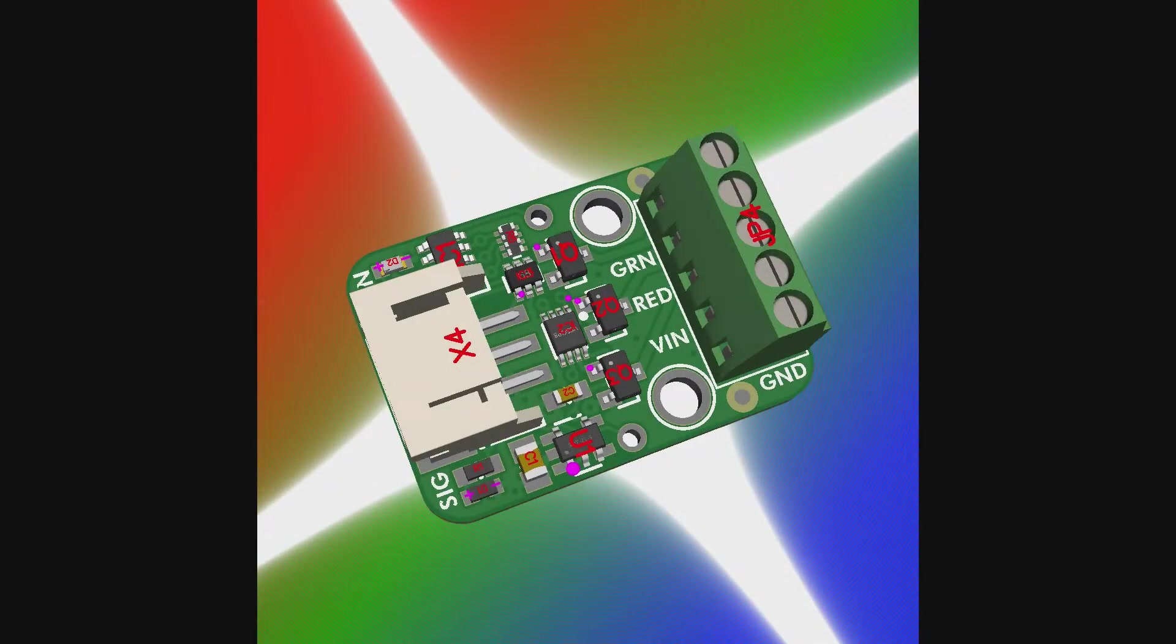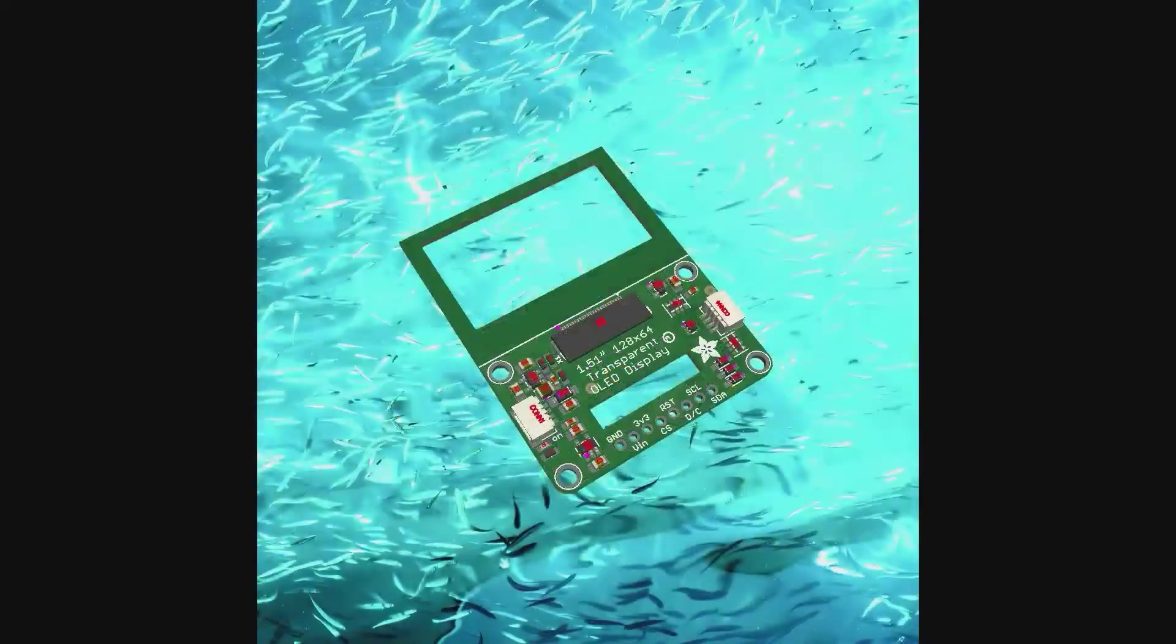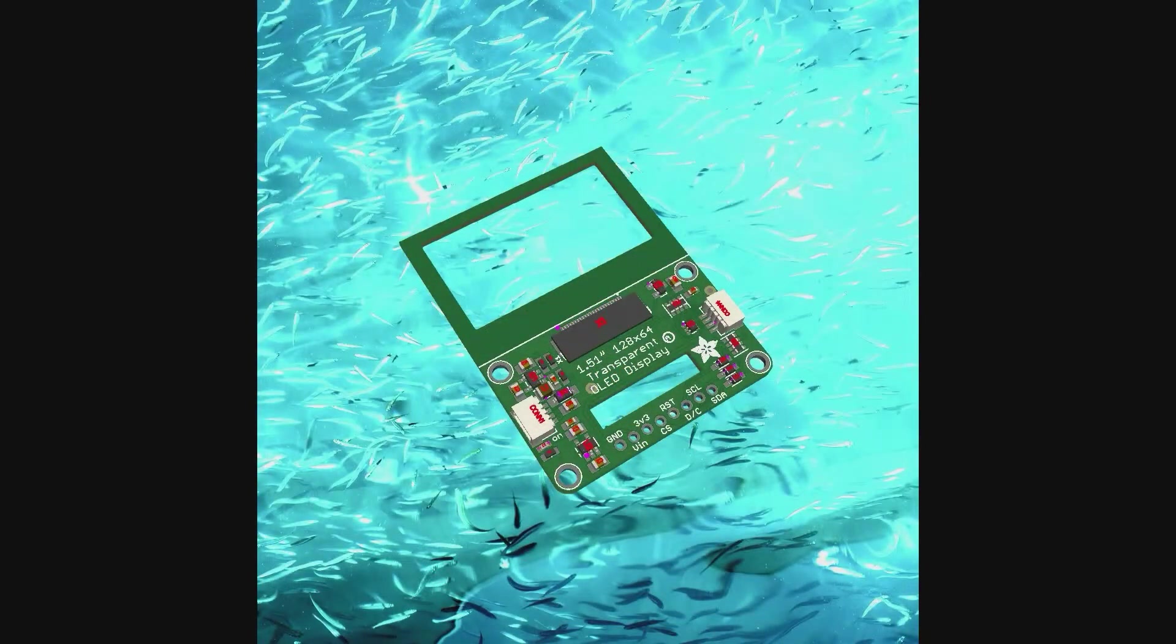I wanted to revise the Neo RGB Stemma board because I kind of messed it up the first round, so now I've fixed it. A breakout for transparent OLED displays, I2C interface. It's been on my list for like a decade.